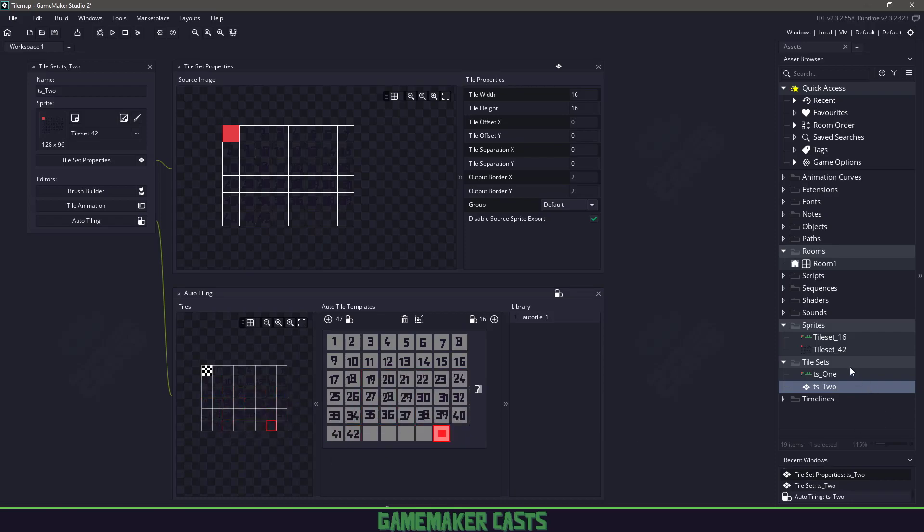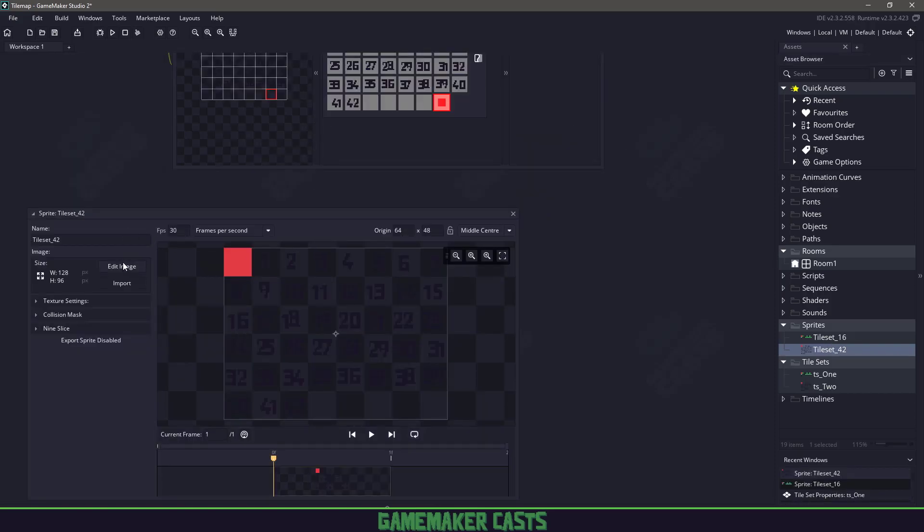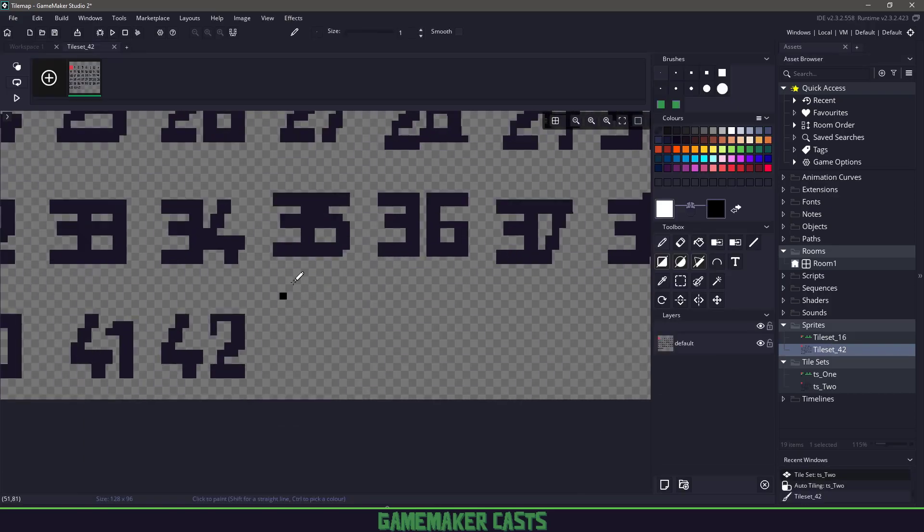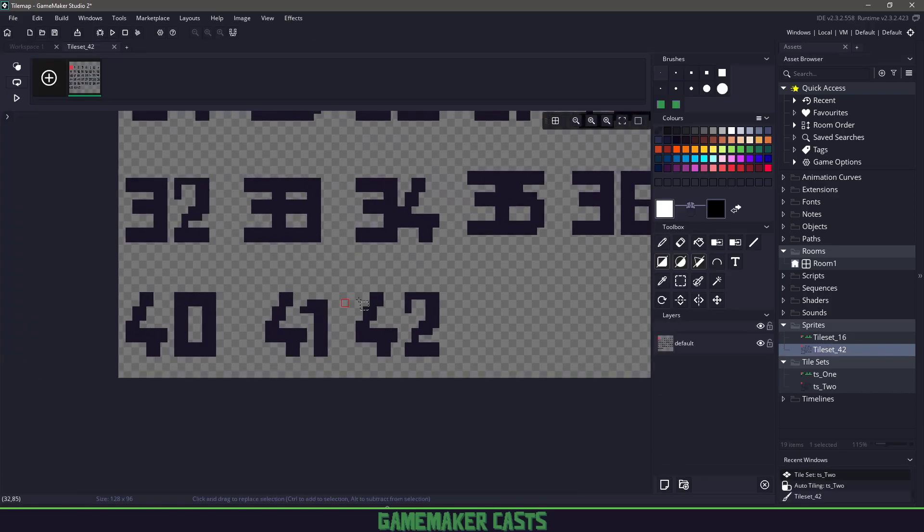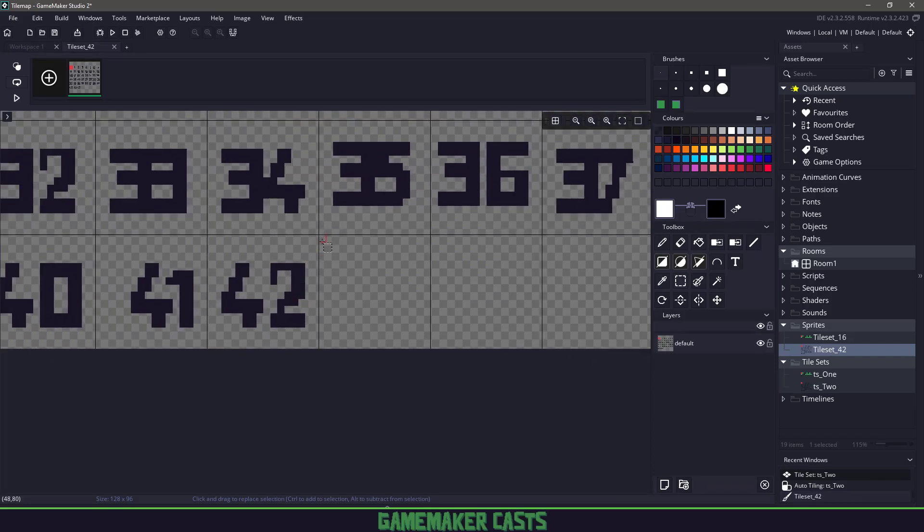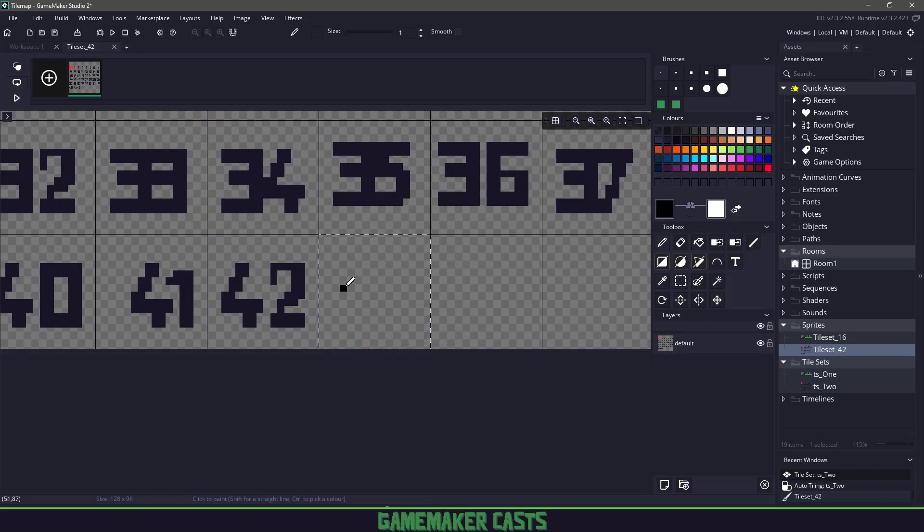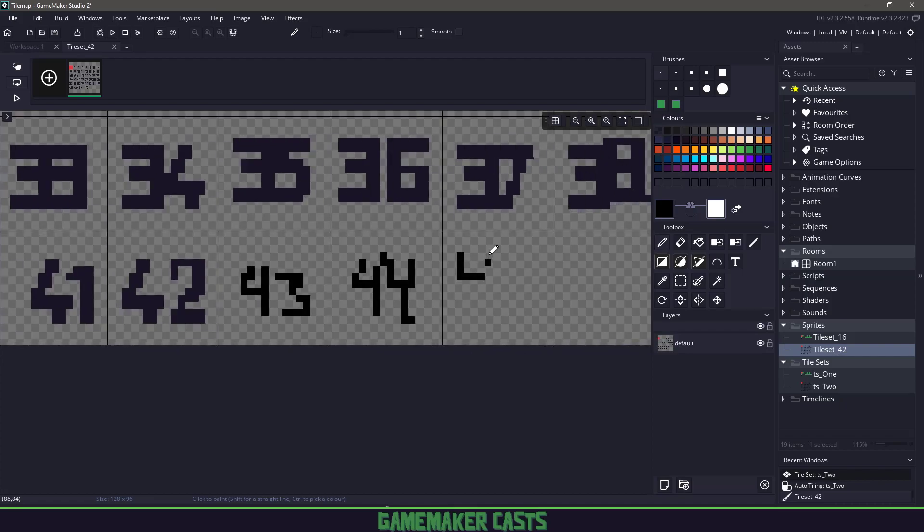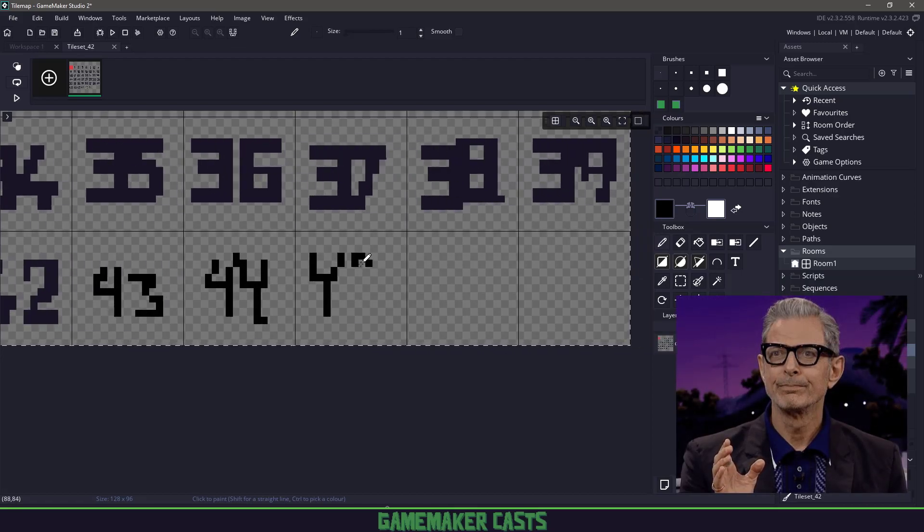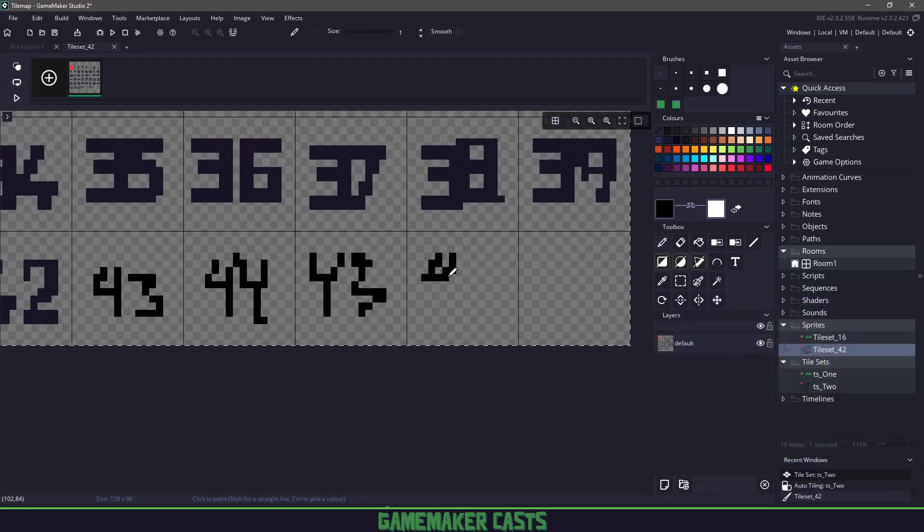So if we wanted to add those missing ones in, we could just open our tile set and I can see here if I turn on my grid, I know that this is going to be 43. So I might as well write something in there. 43, 44, and 45. Who can count? 46 and 47.